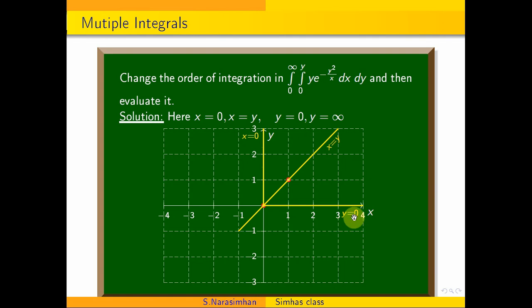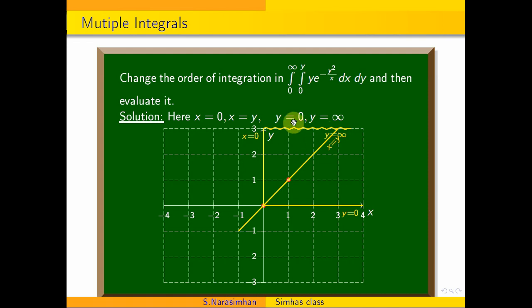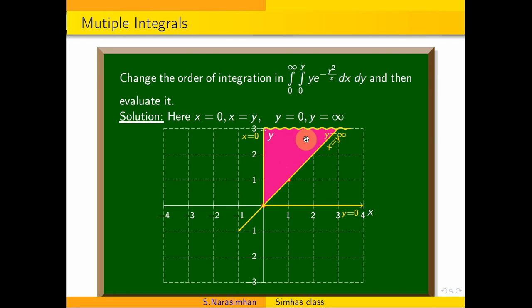y is equal to 0, and x is equal to 0. It is parallel to the x-axis. Infinity means it goes beyond. I will draw a line. x is equal to 0, y is equal to 0. Now x is equal to 0 — integrate and say x is parallel to the x-axis.